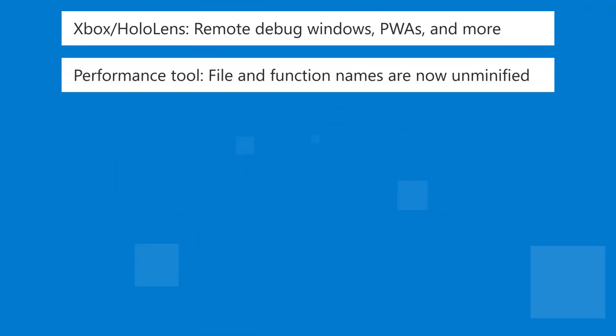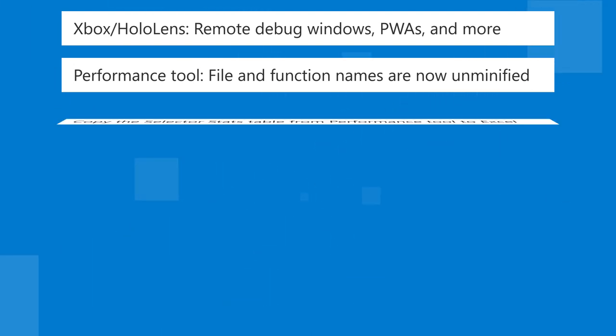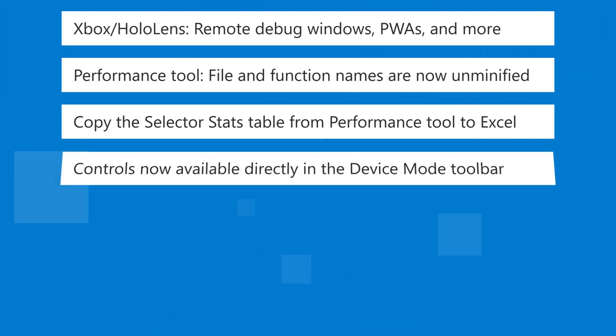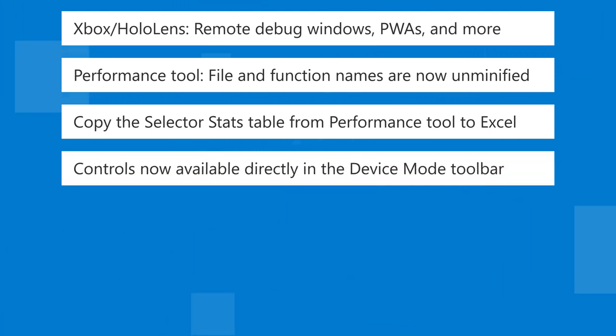In the performance tool, when debugging production code, file and function names are now unminified. We've also made it easier to copy the selector stats table from the performance tool to Excel. We made the controls for themes and vision deficiencies emulation available directly in the device mode toolbar.